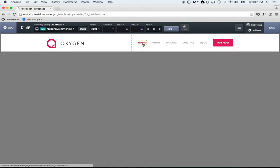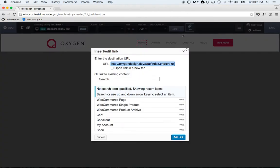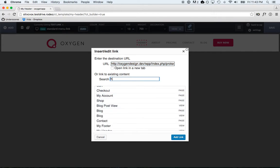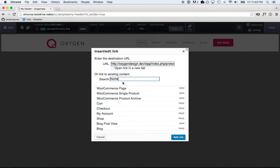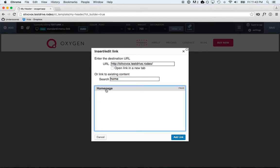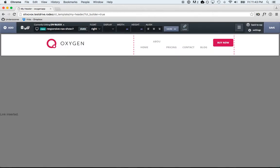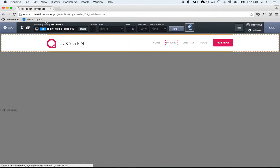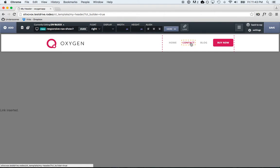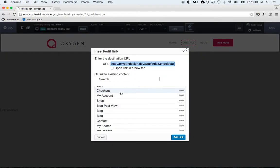I'm going to change this home link to our homepage, remove the about link, remove the pricing link, and change the contact link to our contact page.